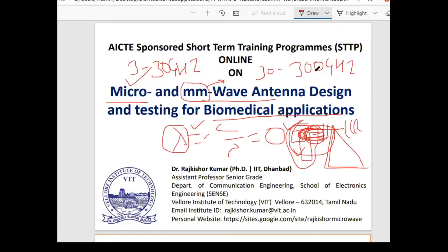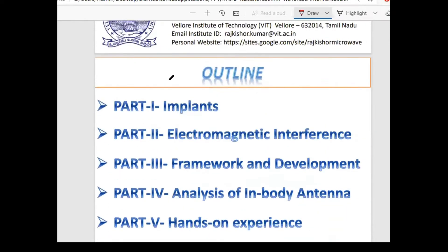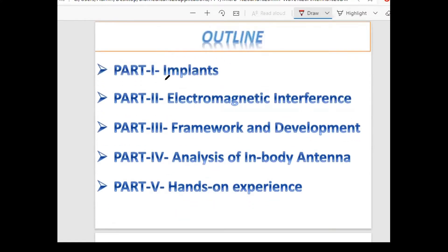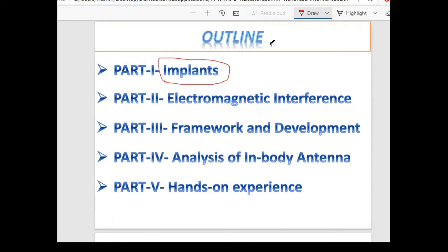The frequency range from 30 GHz to 300 GHz covers millimeter wave antenna design. Above 100 GHz it is generally called terahertz and those antennas can also be used. The outline for this presentation covers: implants, electromagnetic interference, and the framework for biomedical antenna development.